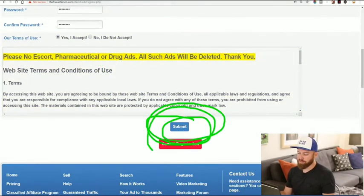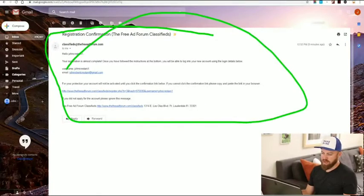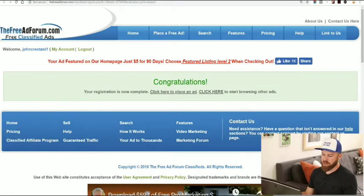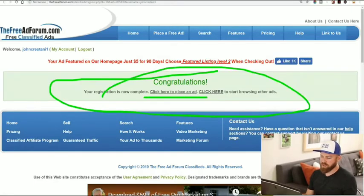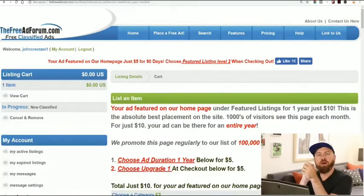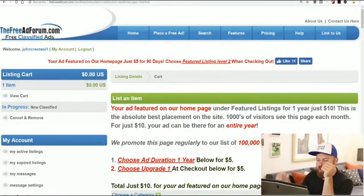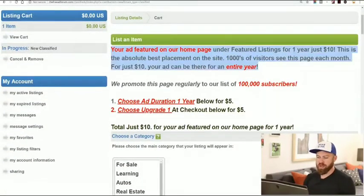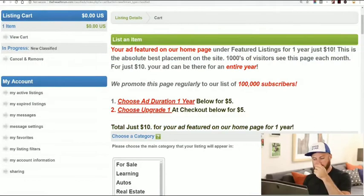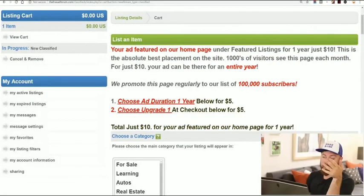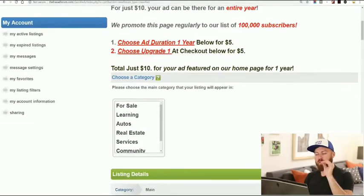We click the submit button, verify our account via email, and congratulations — registration is complete. We click here to place an ad. We're on the ad creation screen and it says your ad will be featured on our homepage. You don't need to pay $10, but if you do pay $10 you can get a better listing. We don't need to do that — let's move onwards.